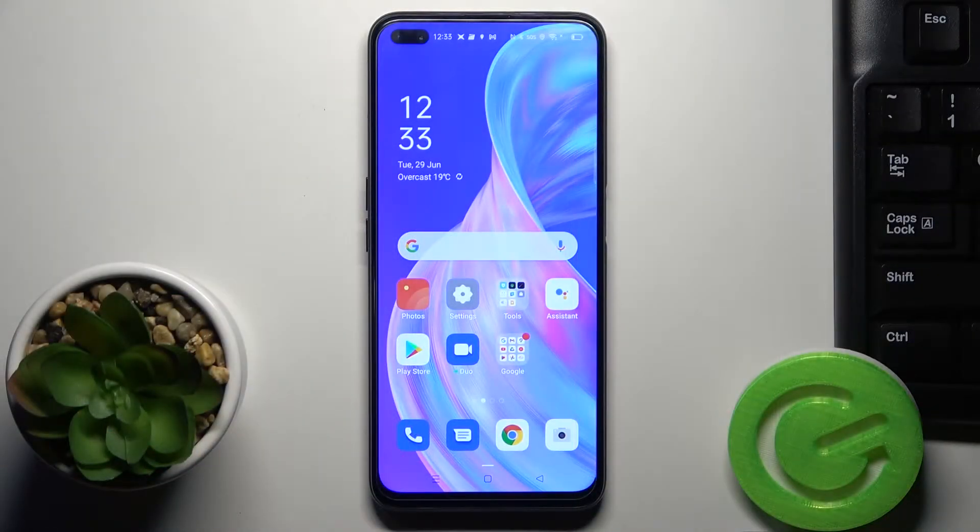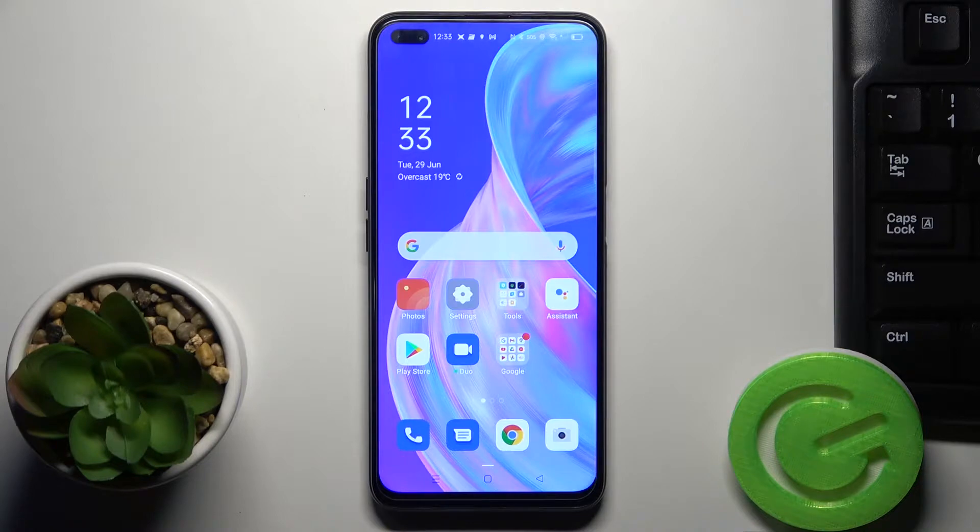In front of me is Oppo Reno4Z and let me show you how to change language and text-to-speech feature.